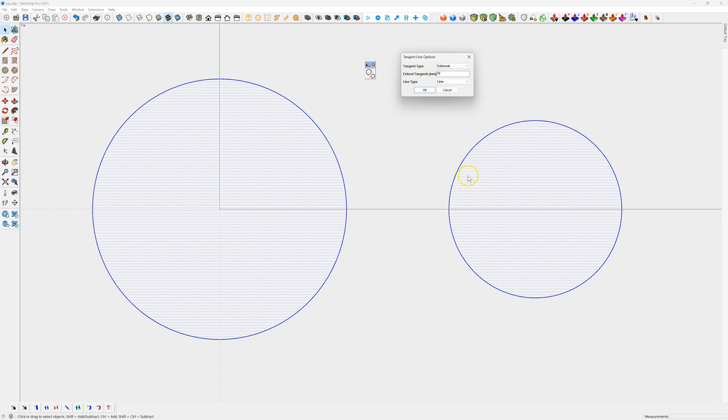This will connect all tangents that are available. Then you've got extend the tangents 10 millimeter. Basically wherever the tangents touch on the circle it'll extend past 10mm, and that can be handy if you want to do 100mm. It depends what you're drawing, that could be handy for connecting to other geometry.